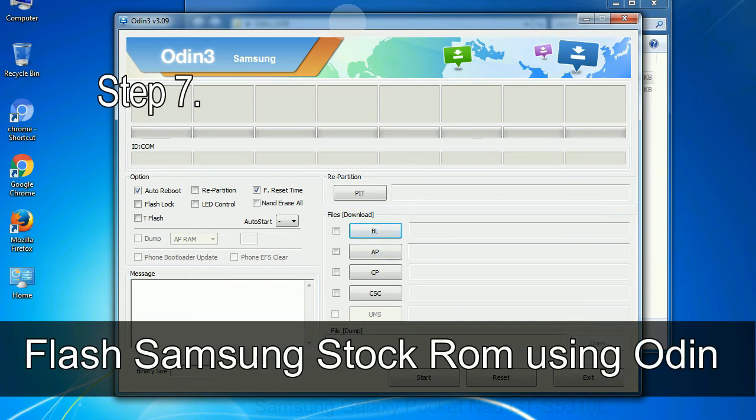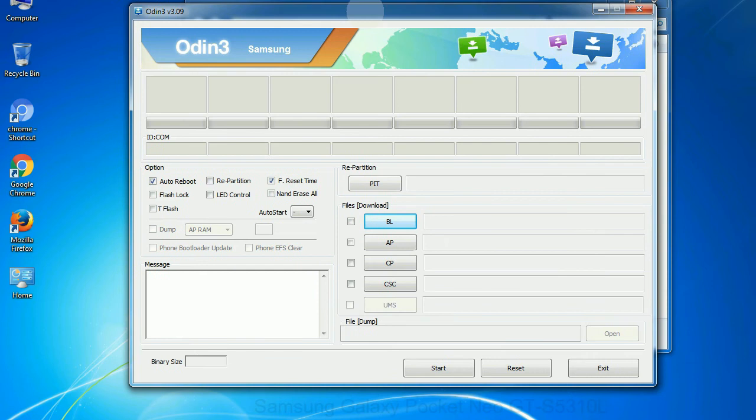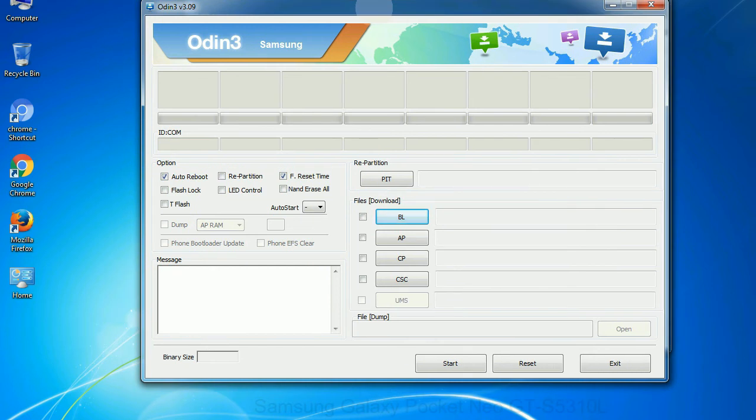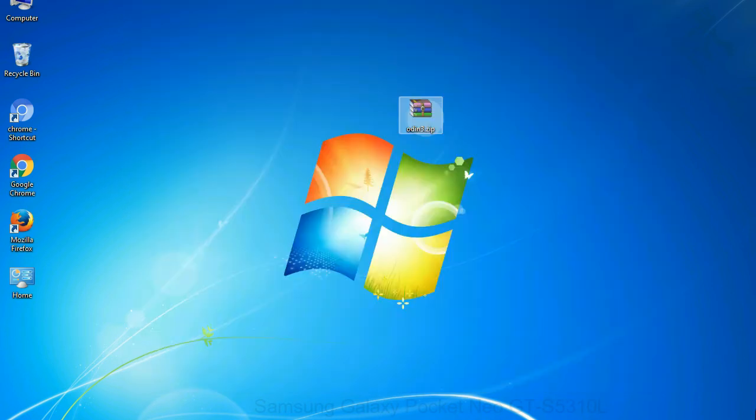Step 7: Now, open Odin 3 and run it as administrator to start Odin. And connect your phone to the computer.